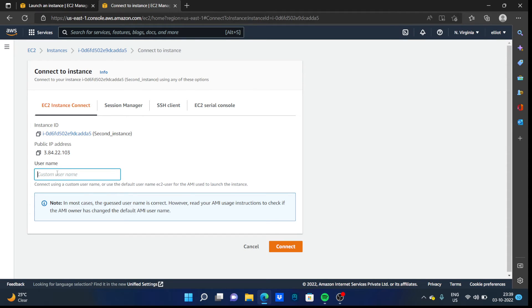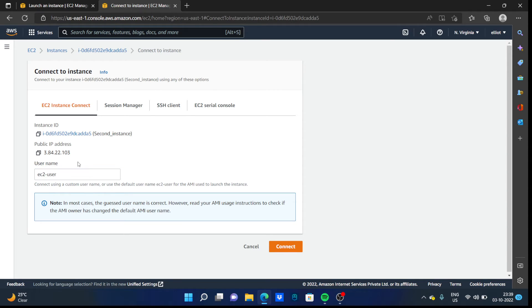You can modify your username to anything you want. For now, just log in with the default credentials here.